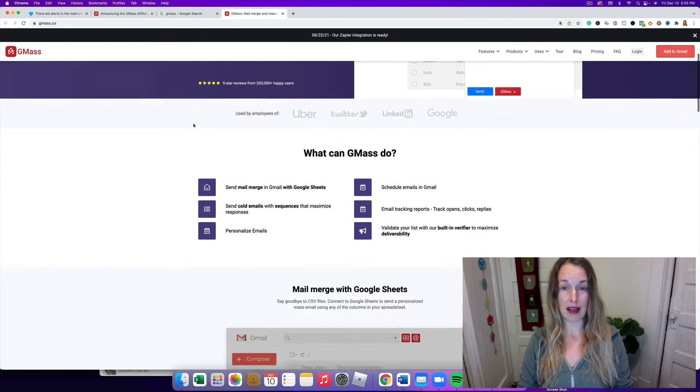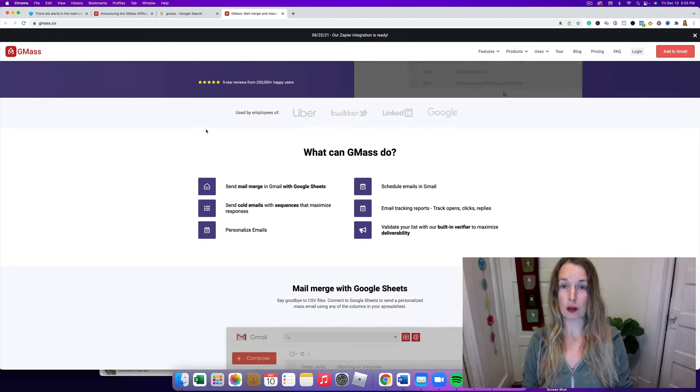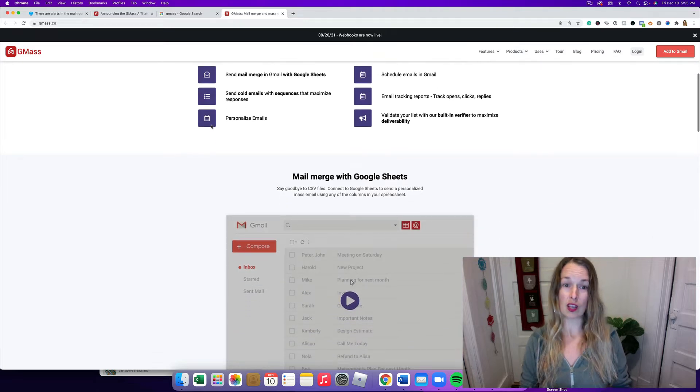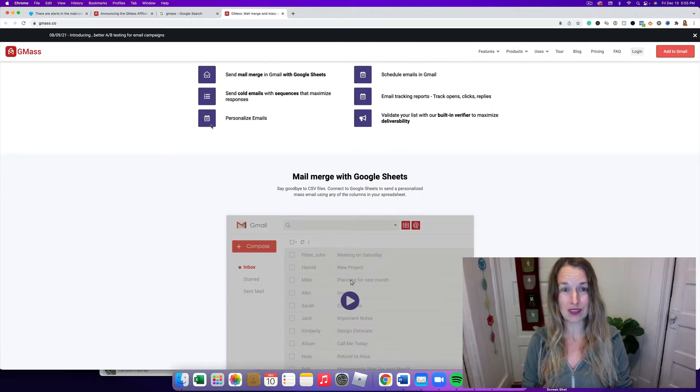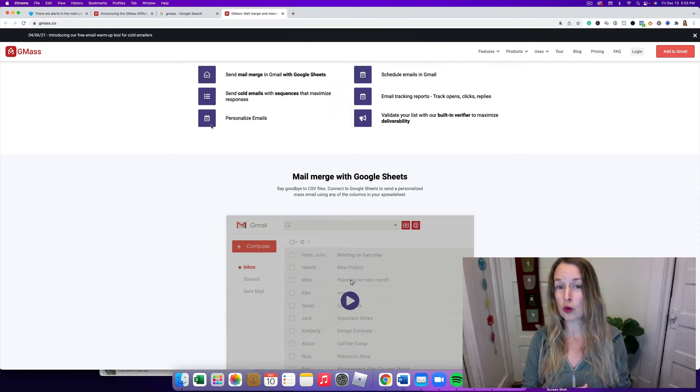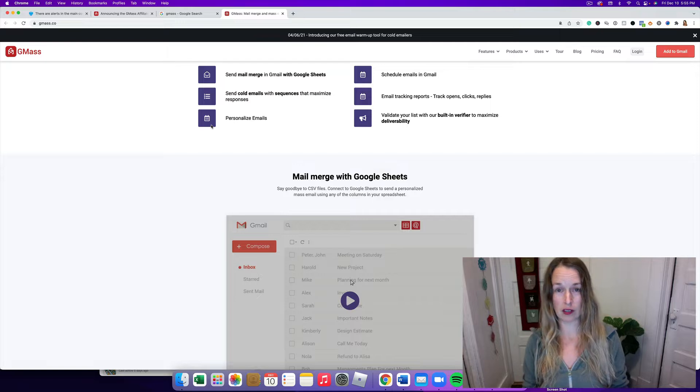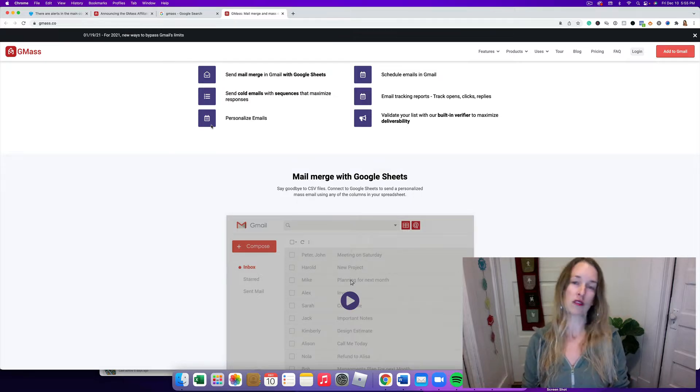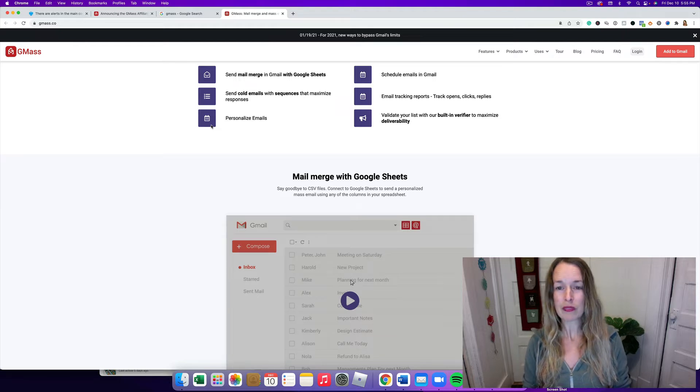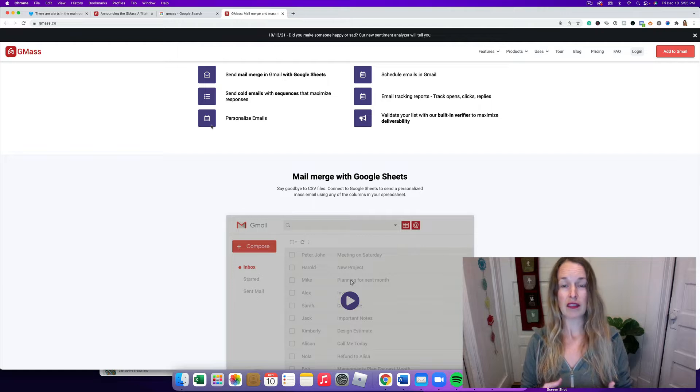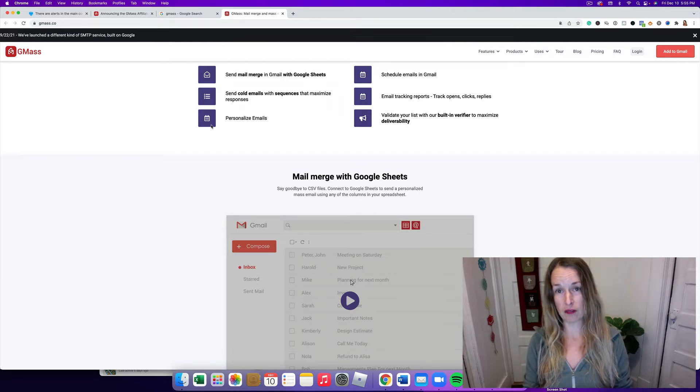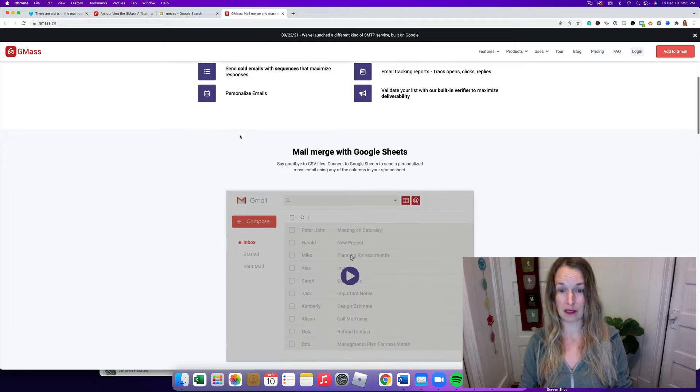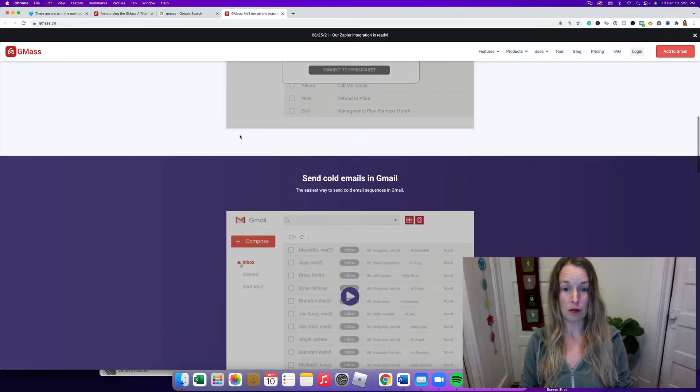So anyway, let's check out and see what GMass can do. You can send mail merge in Gmail with Google Sheets, you can send cold emails with sequences, you can personalize emails, schedule emails through your Gmail account instead of a business account. It'll send it through your Gmail. You can get tracking reports, click open rates, replies.